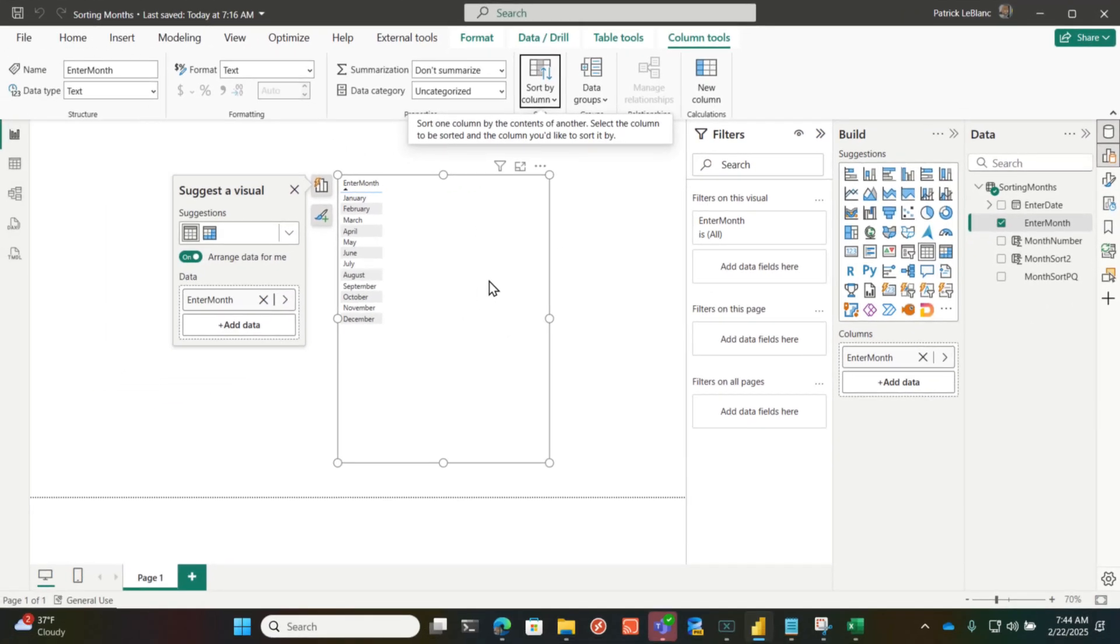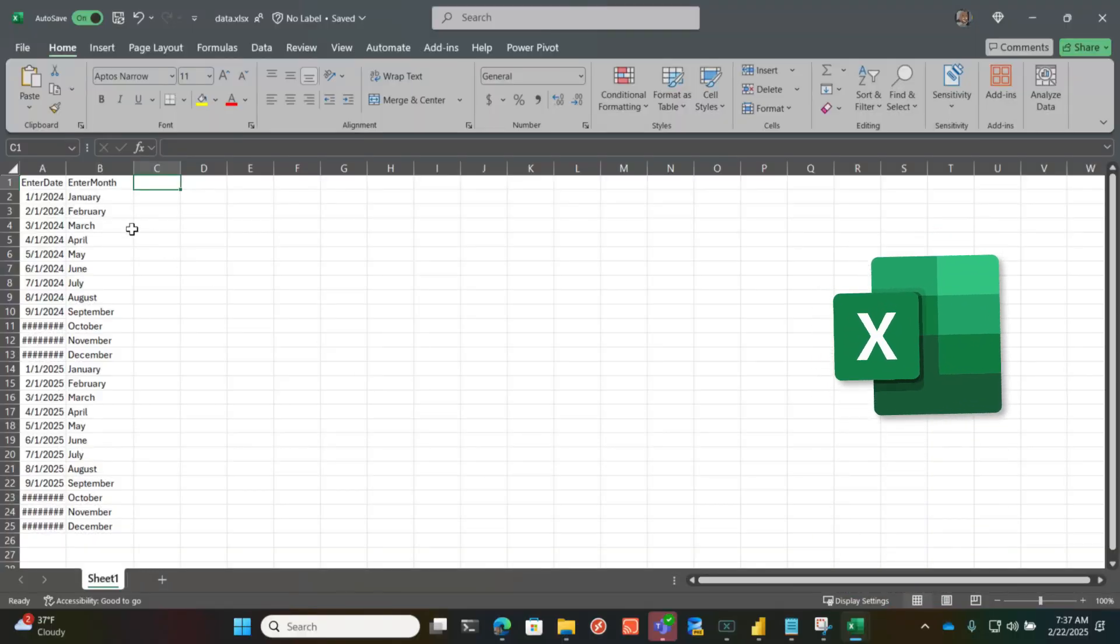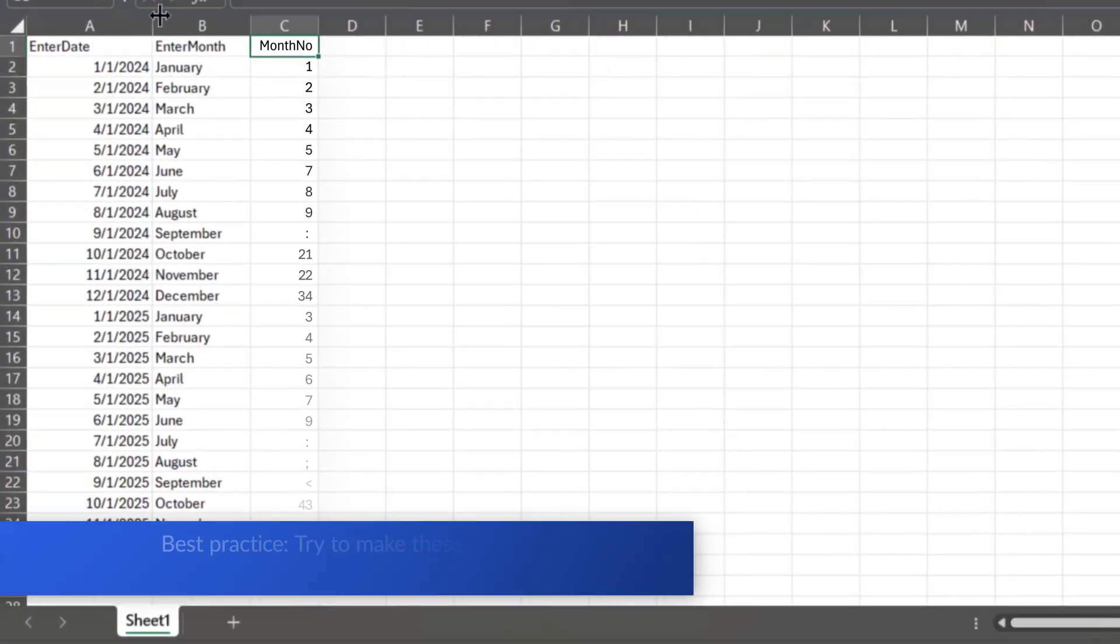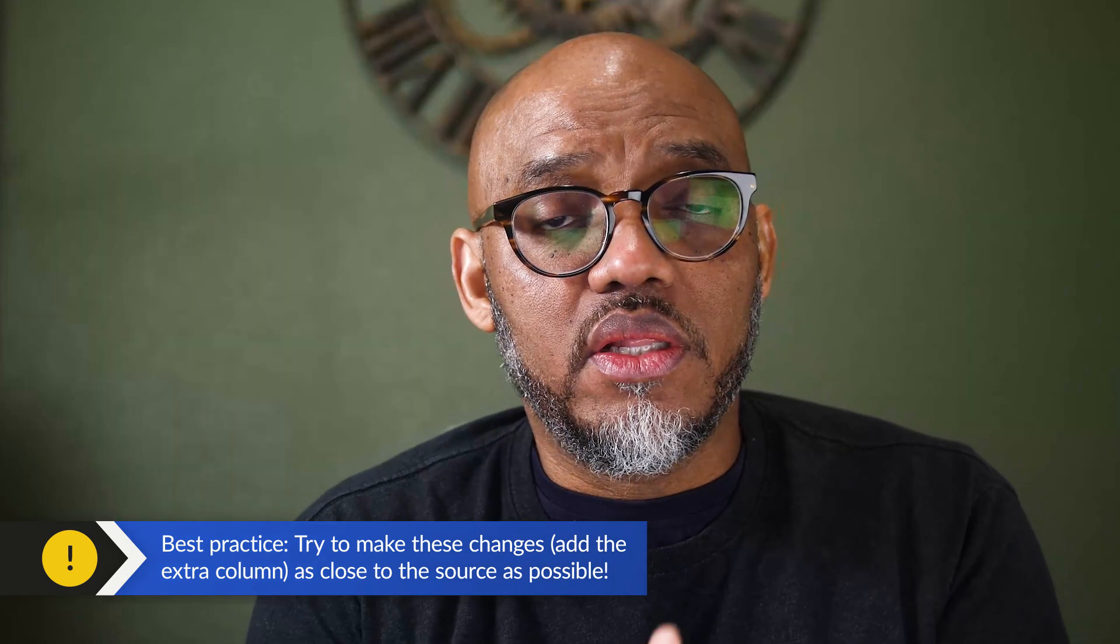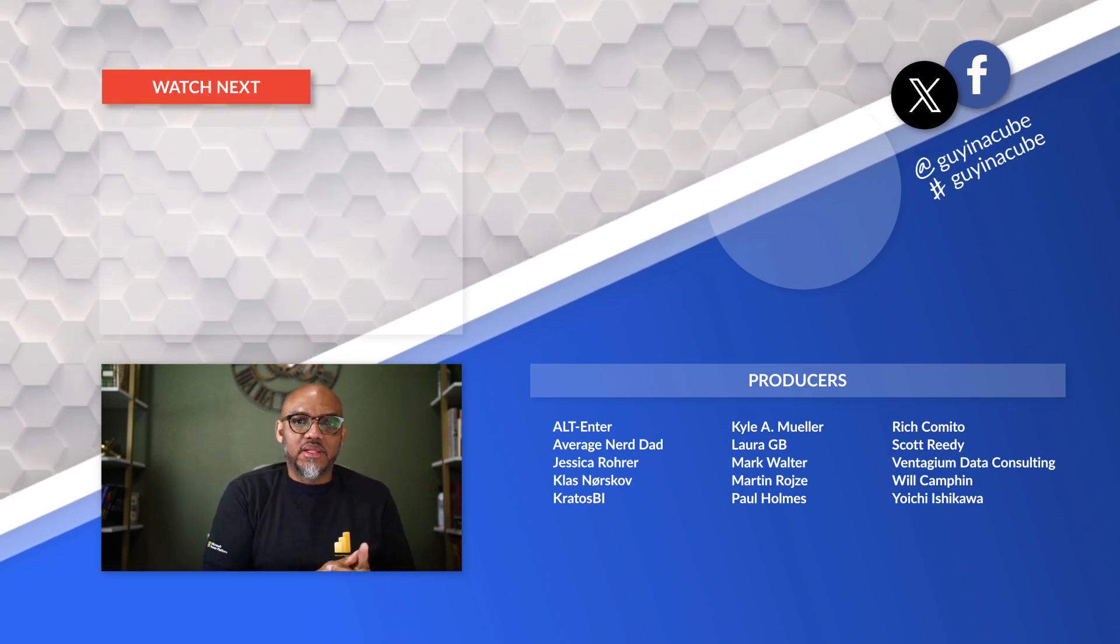if you have access to the data, go back into Excel, add the month number there, or into your SharePoint list, or into SQL, or whatever source you're using. Get somebody to go add a column to correspond with the month name.